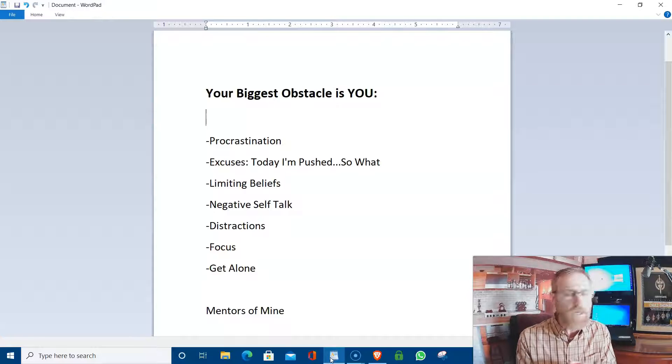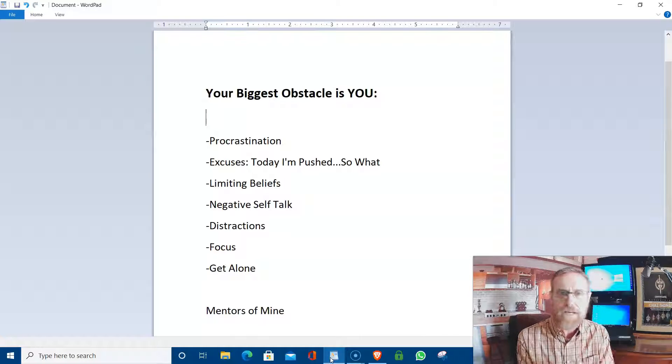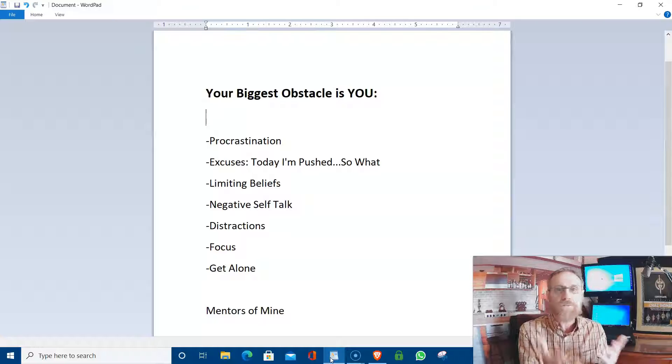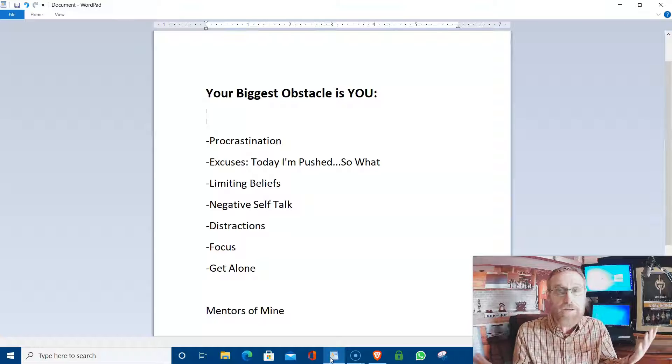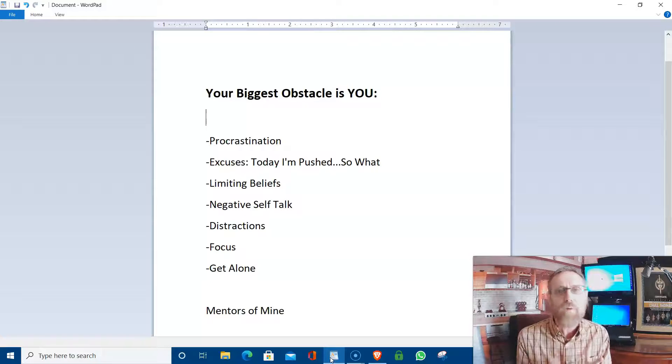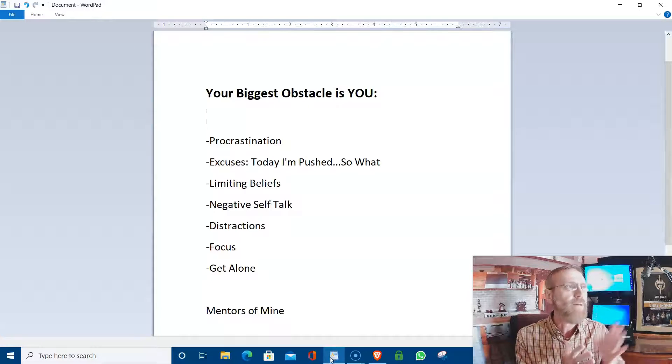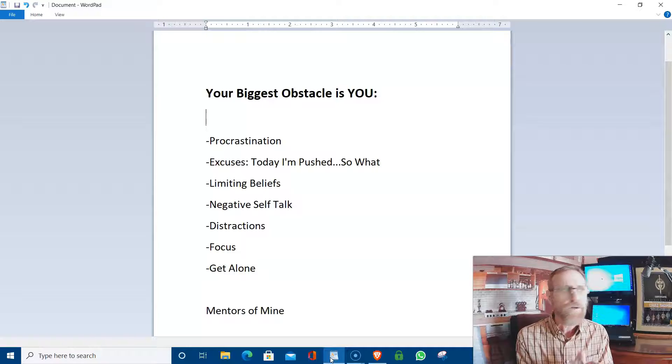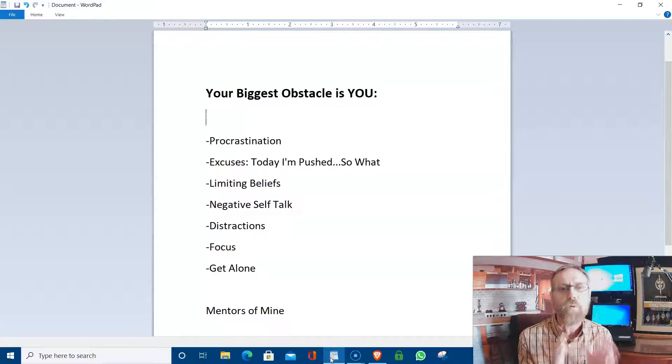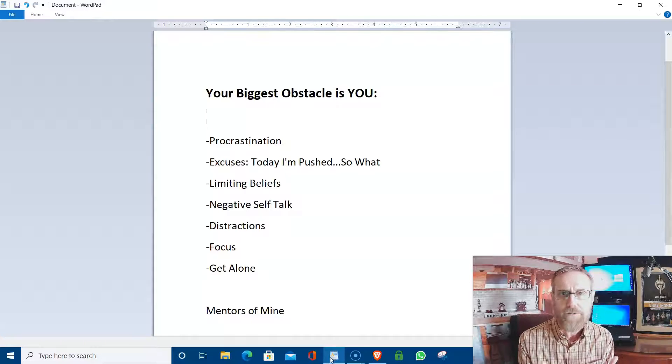Procrastination, a big one. We talk about, oh, we'll do it later. We can do it then. Something sounds really good. Let's say it's starting an online business, and you go, oh, I want to do that. And you talk about, I'll do it next week. I'll do it next month. I'll do it after Christmas, or whatever, and it never comes.